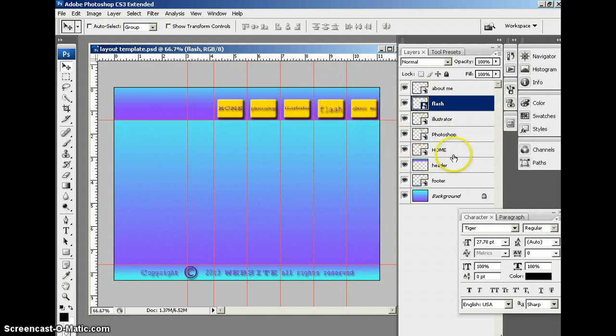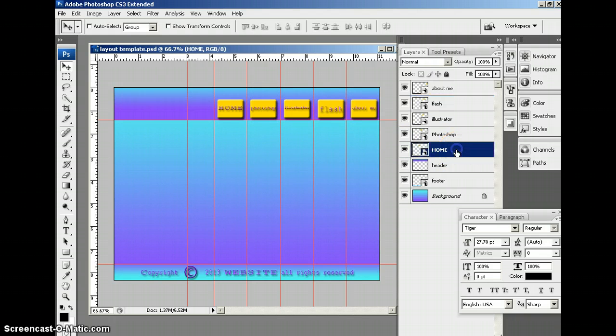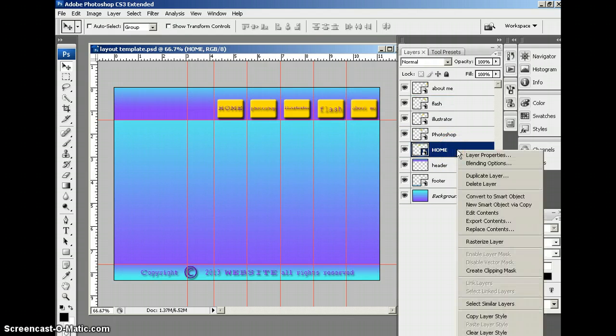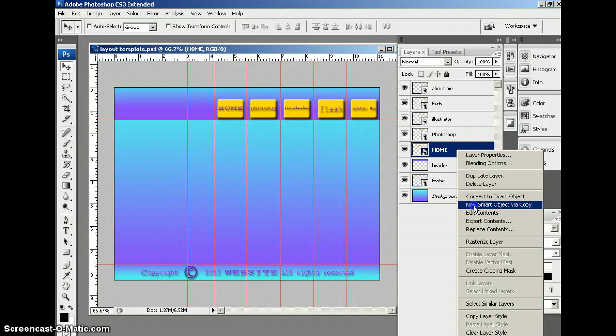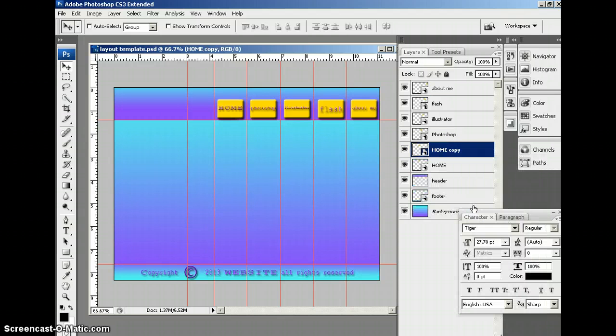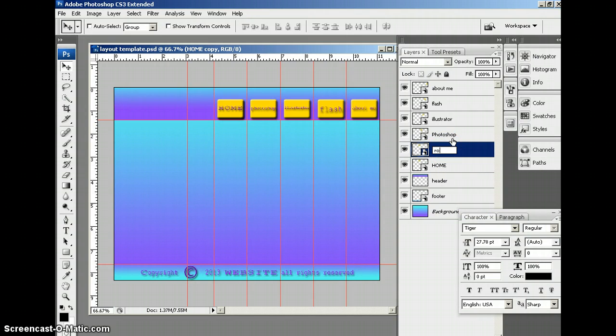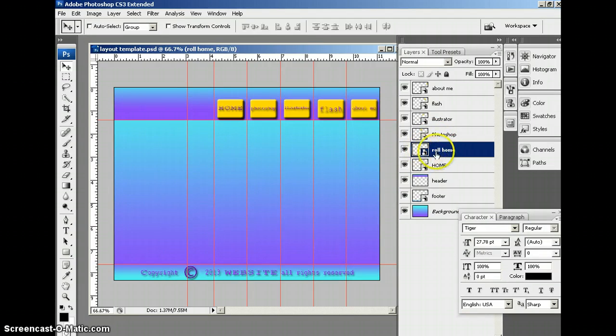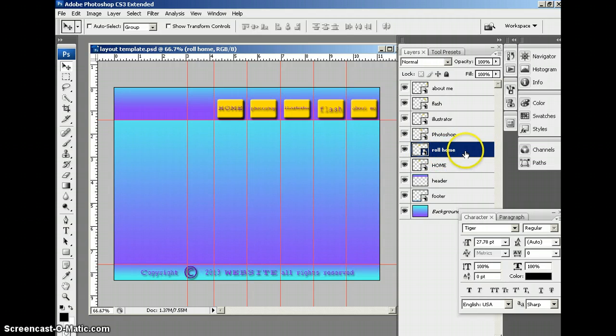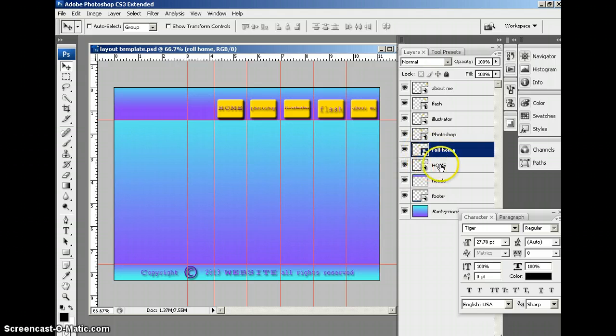That effect will be in the form of changing the colors. I'm going to go to my Home button, and just like before, I'm going to use New Smart Object via Copy. Now I'm going to name this Roll, and then I'll just put Home. That's going to let me know which one's supposed to be the rollover and which one is the normal button.